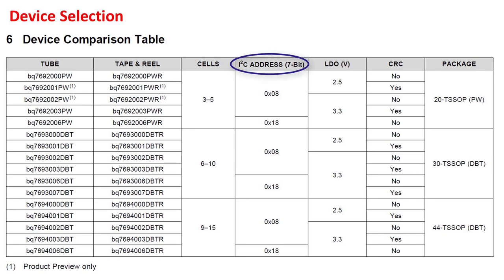These digits determine the I2C address, the LDO output voltage, and whether CRC is enabled or not on the I2C communication. Be sure to select the correct device part number that meets the needs of your system.